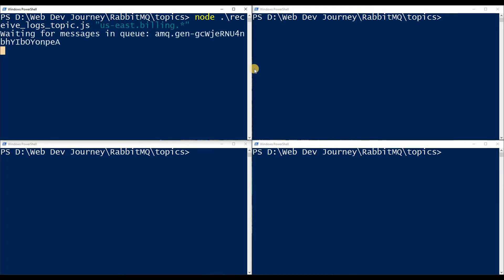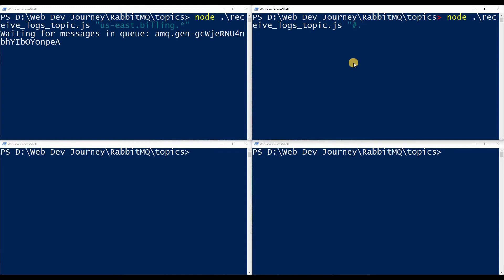In the second terminal, let's run 'node receive'. We don't care what region it is — asterisk there — and we don't care what service it's coming from either. That's two words, so I need a hash. But we do care that they're only error messages, so: '#.error'.